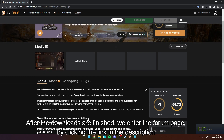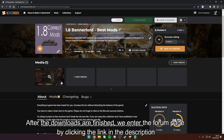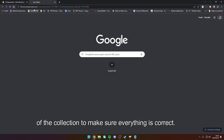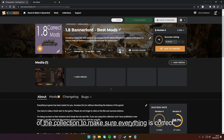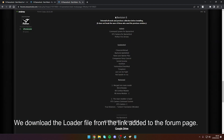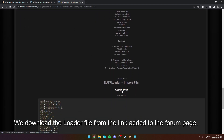After the downloads are finished, we go to the form page by clicking the link in the description of the collection to make sure everything is correct. We download the loader file from the link added to the form page.